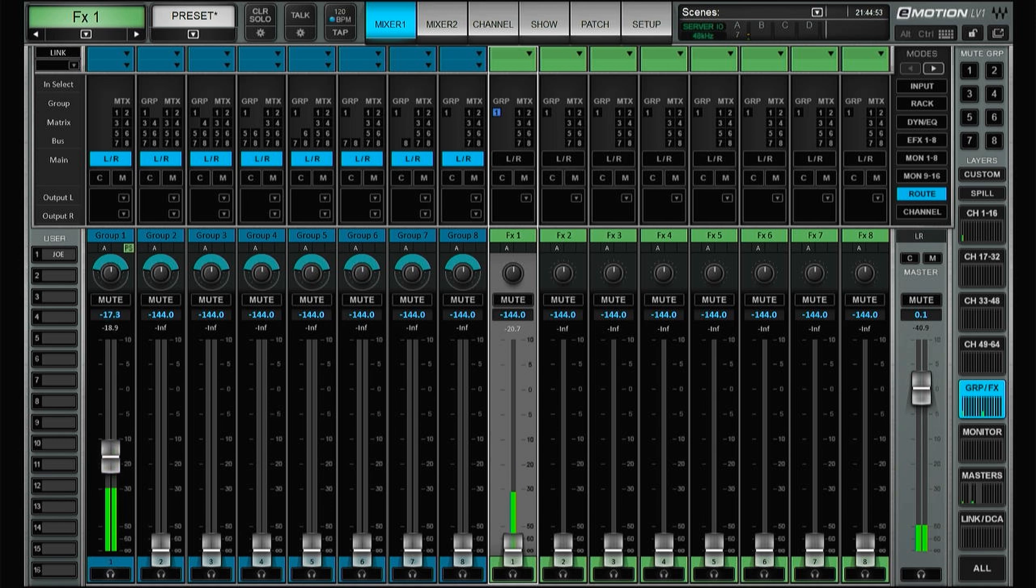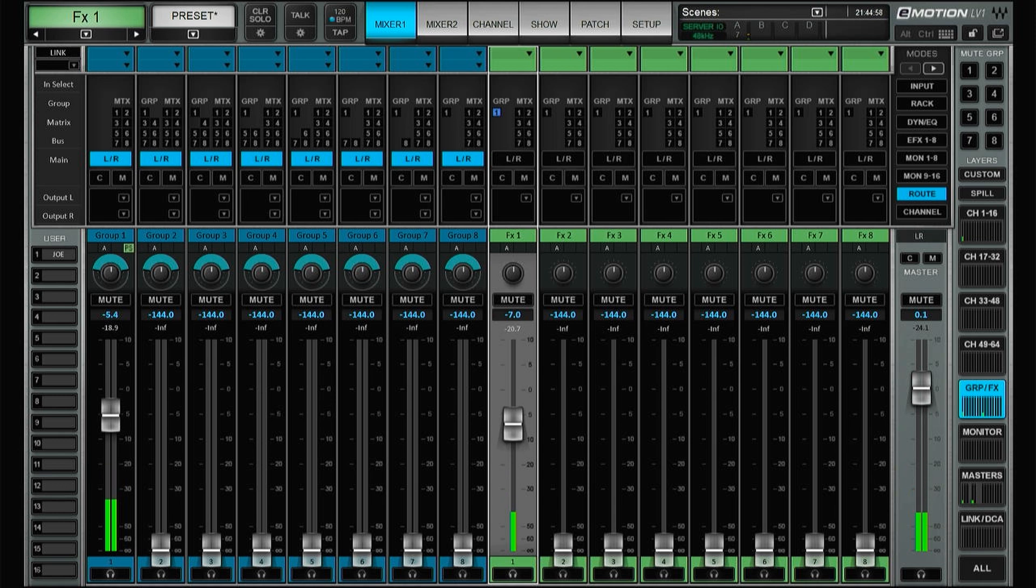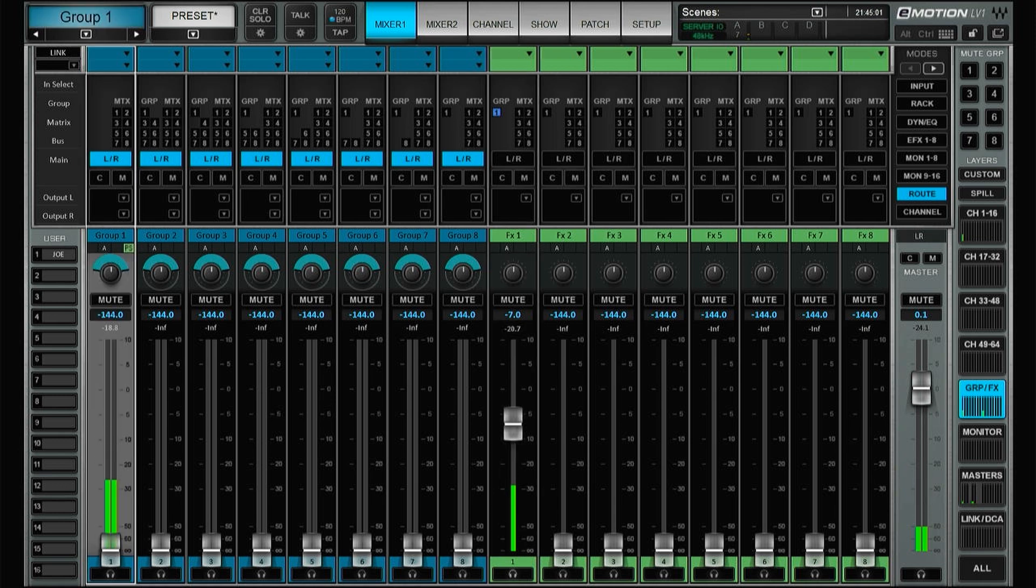Now we have the loop and the reverb, but if we turn down the group, everything follows along. So both channels and effects can be sent to groups.